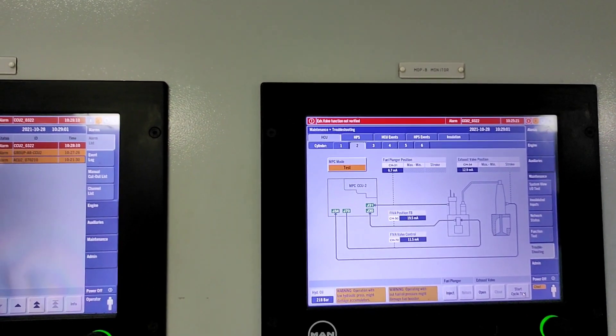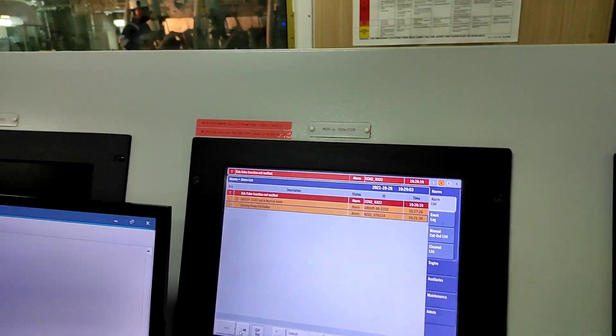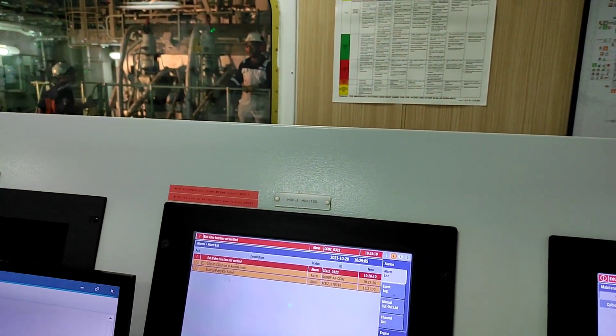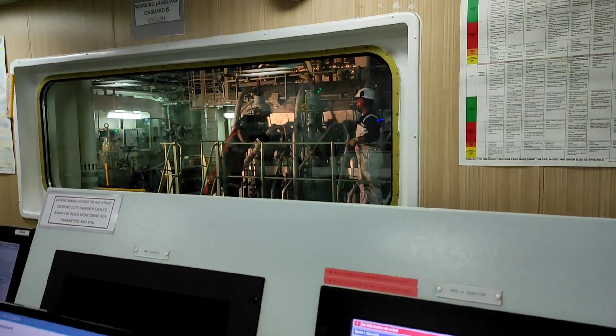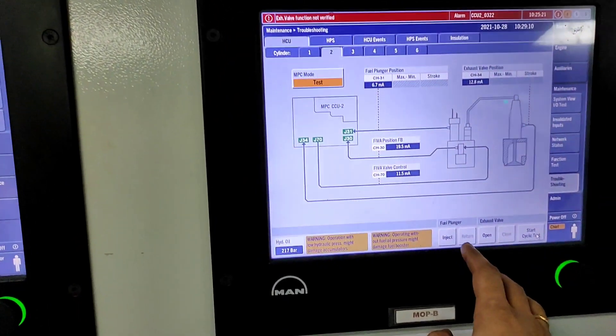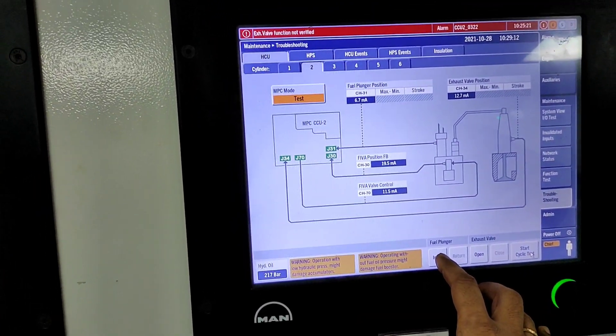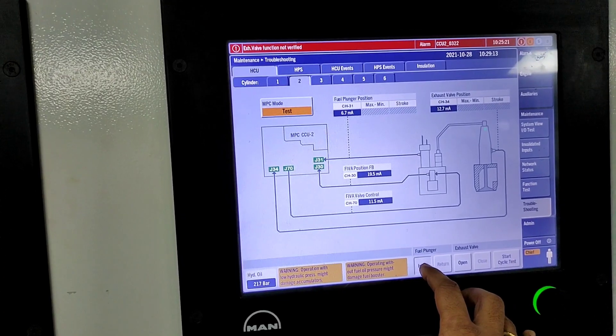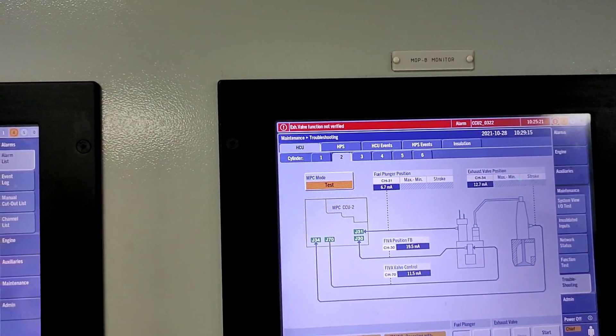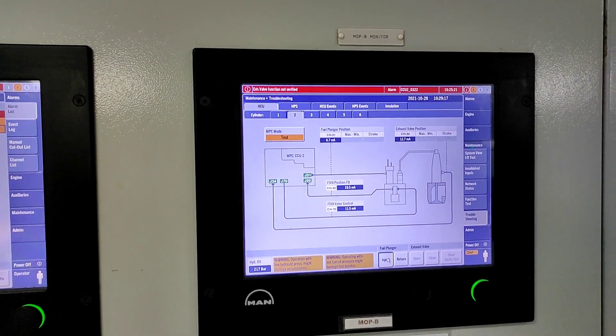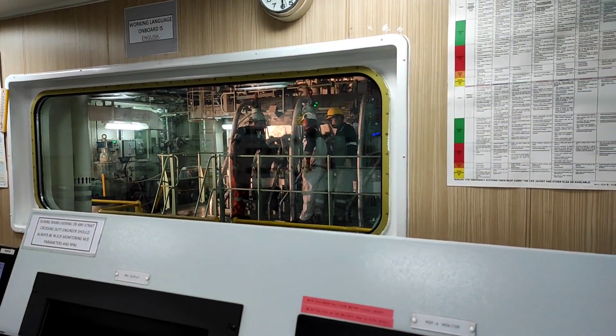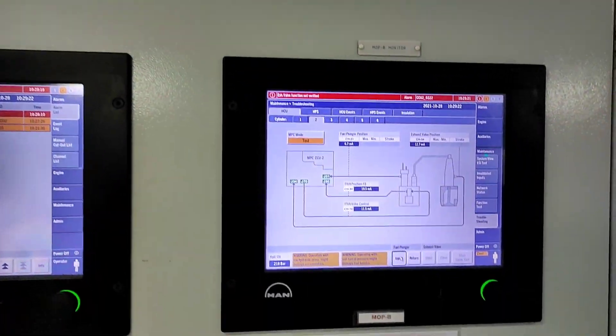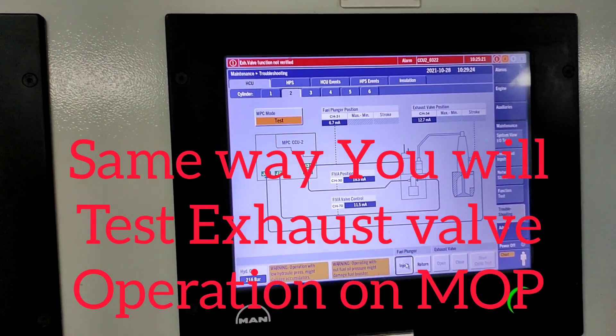One person is standing here and now we will press injection. After pressing injection, the pulse will come and they ensure that the pulse is coming. Now our fuel valve is working perfectly.